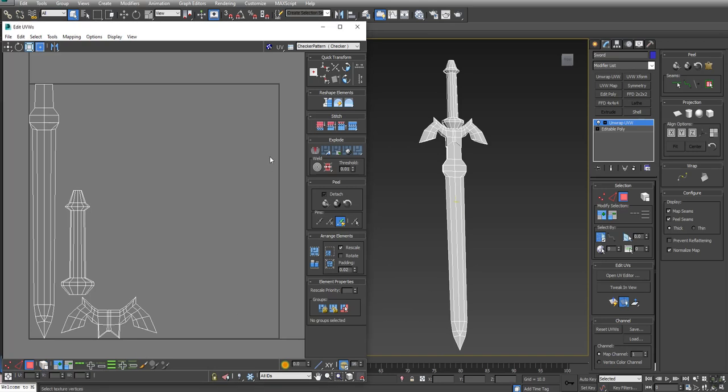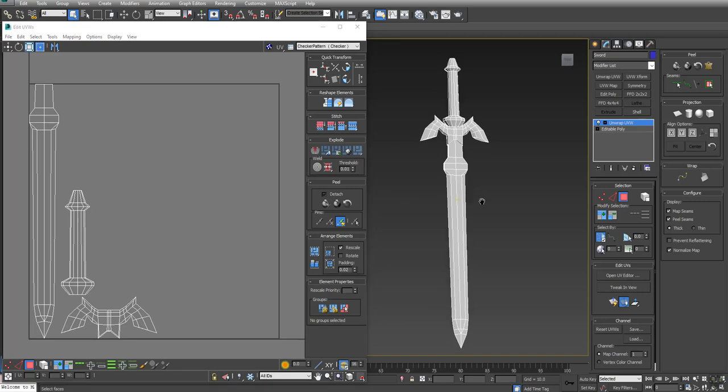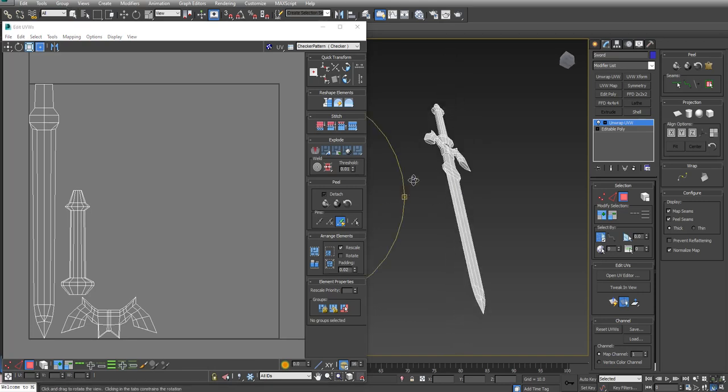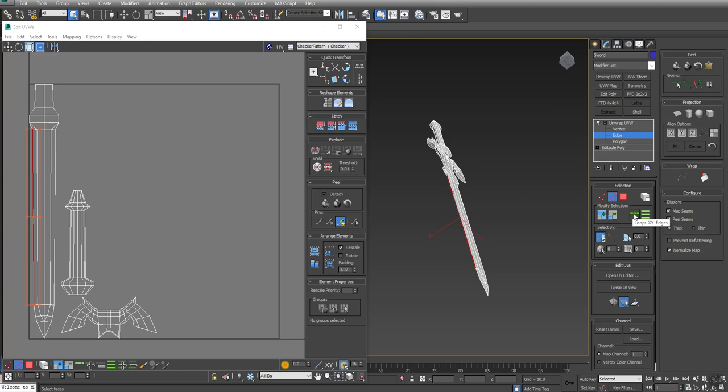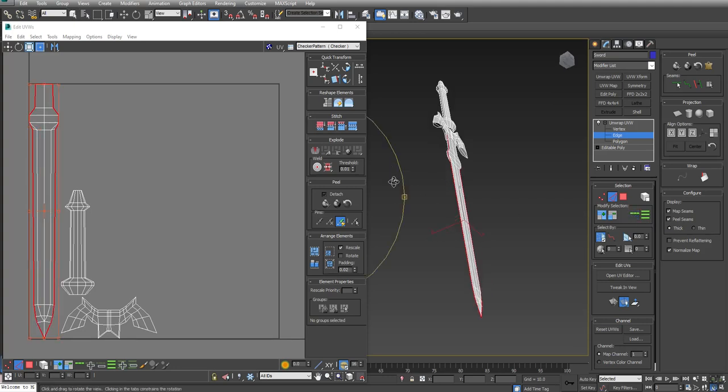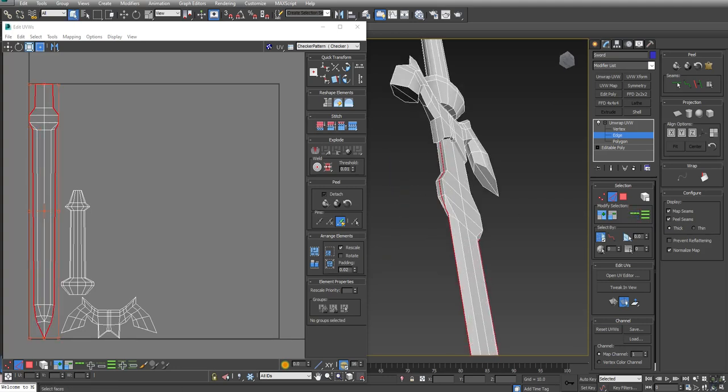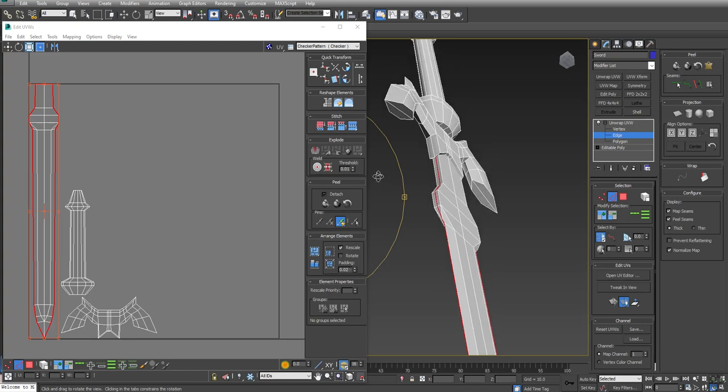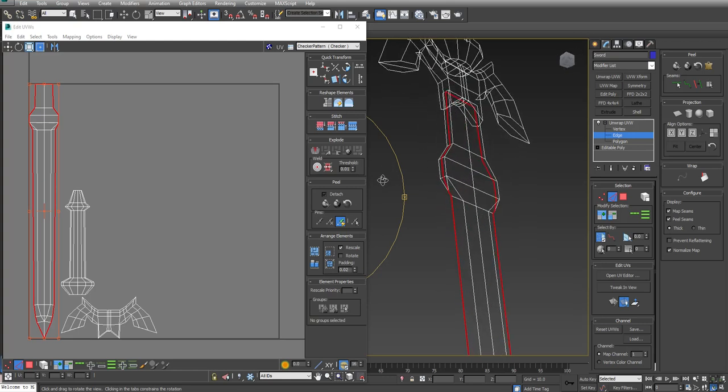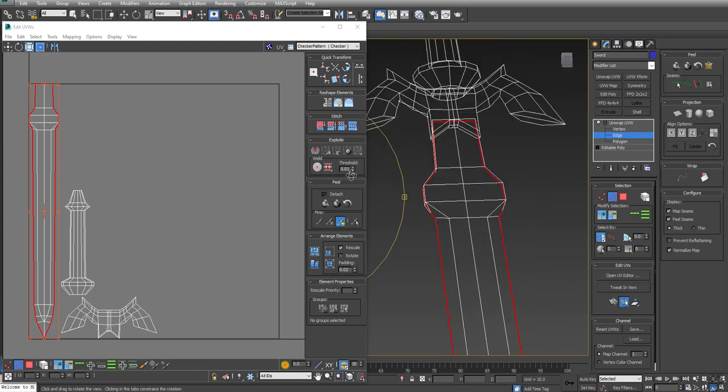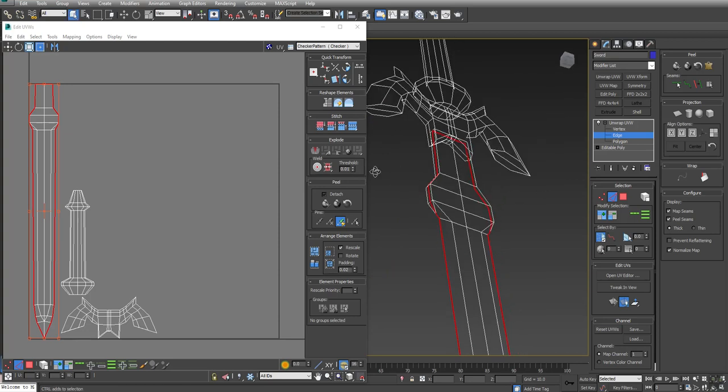There's a number of different ways I can go about UV unwrapping my sword. What I'm going to do to start is unwrap the blade. I'm going to Ctrl-R to Orbit. I'm going to use Edge Mode, and I'm going to open up Unwrap UVW so you can see which of the modes I'm in. I'm going to click on the side of the sword and use Loop Selection. The Loop Selection is going to go all the way around the sword. If I hit F3, you can see it's going through the top and over to the sides.